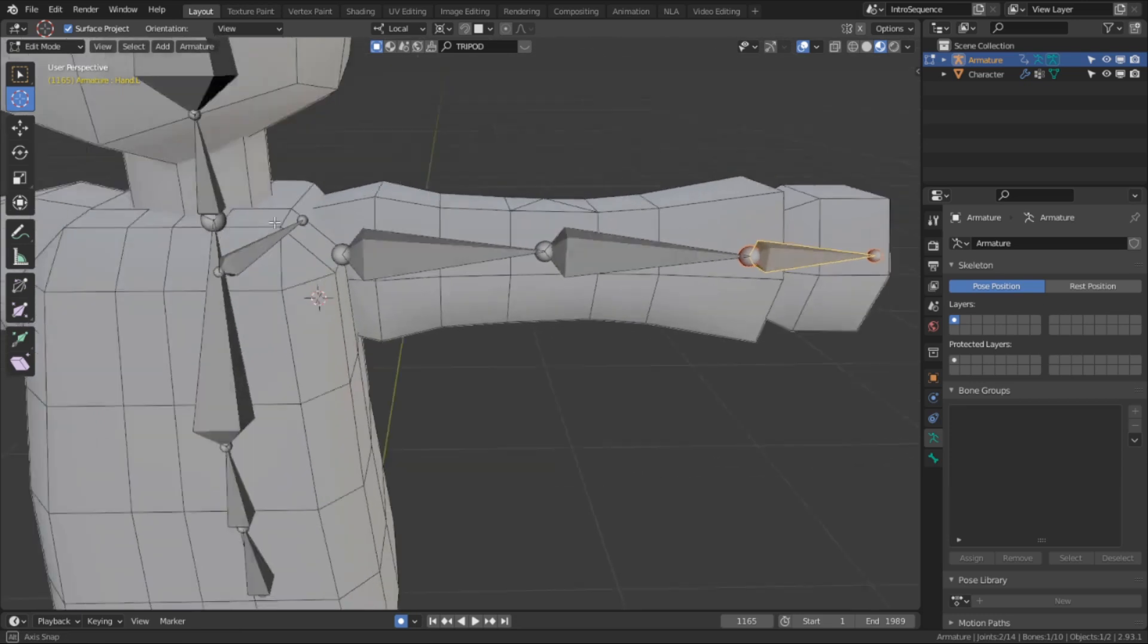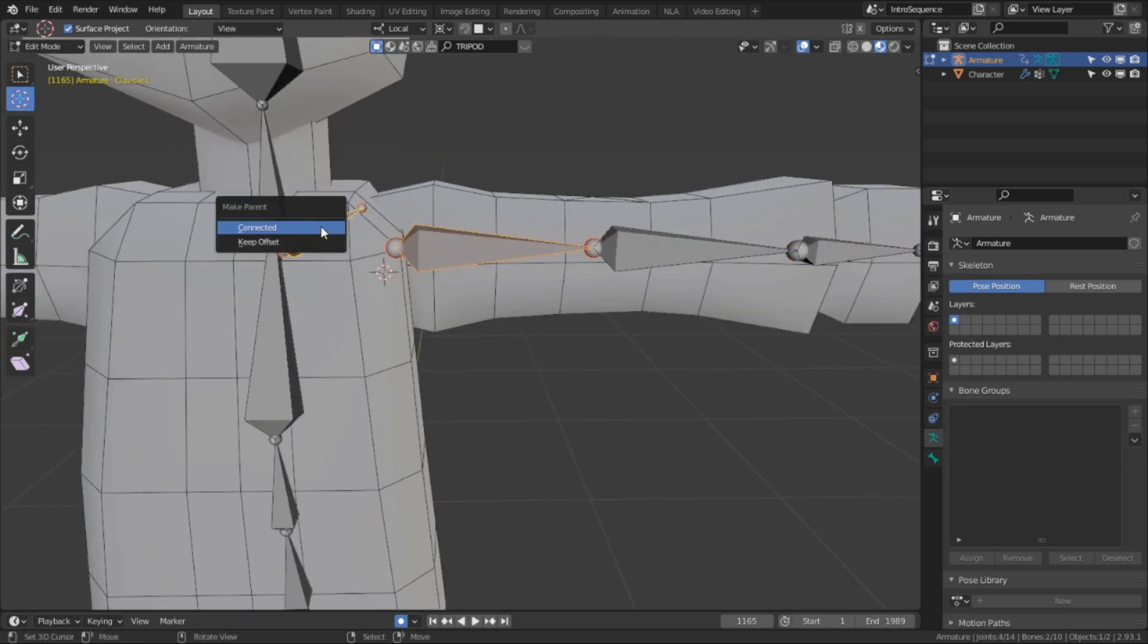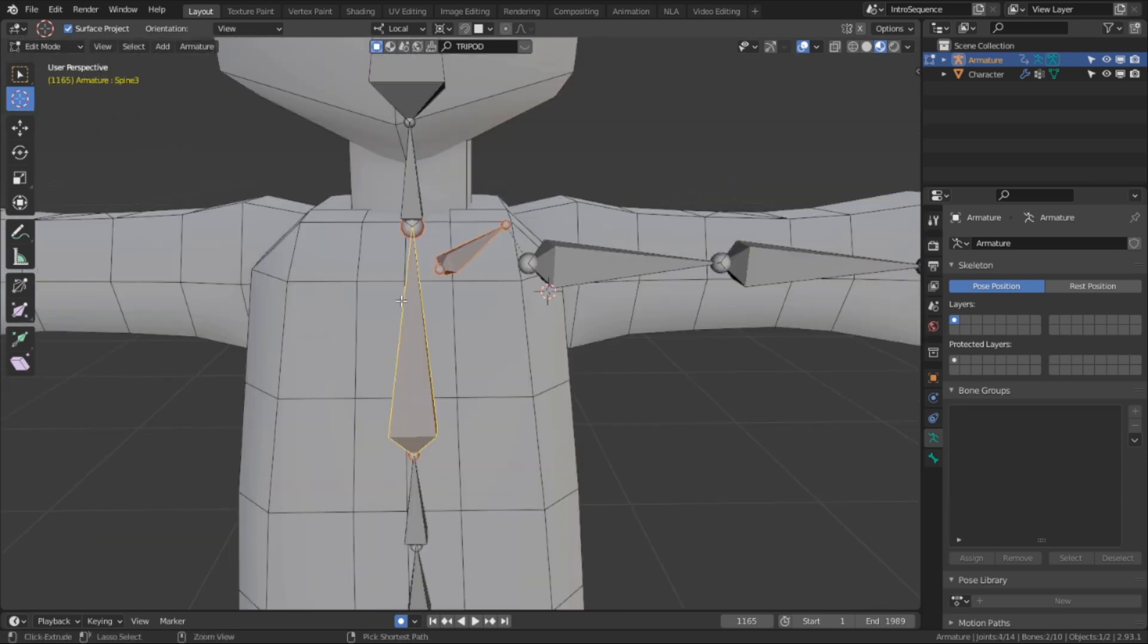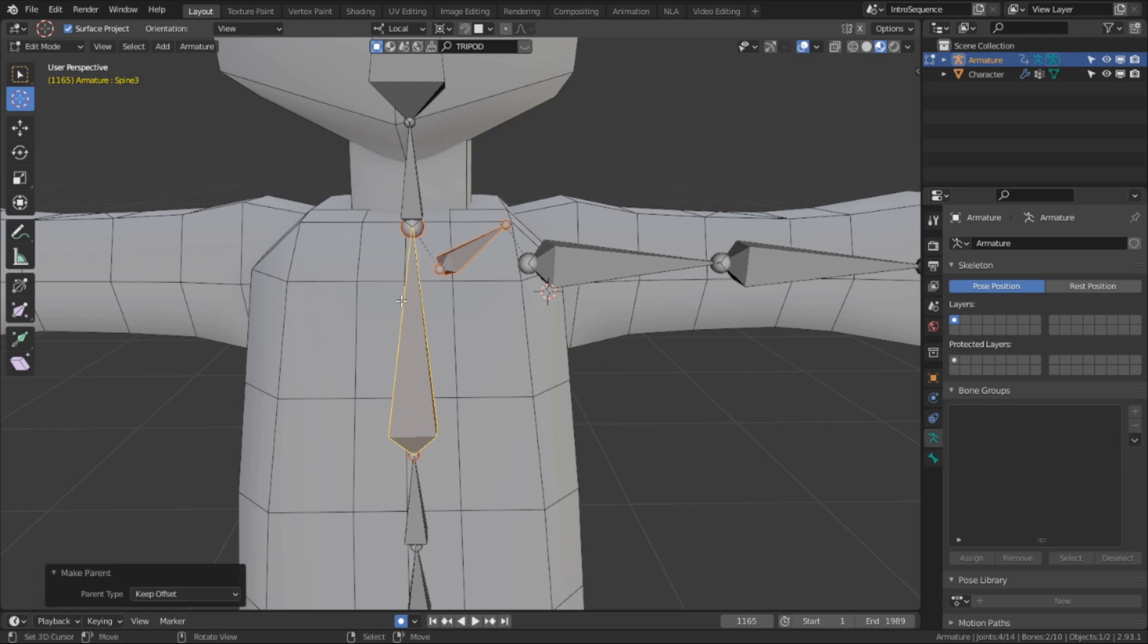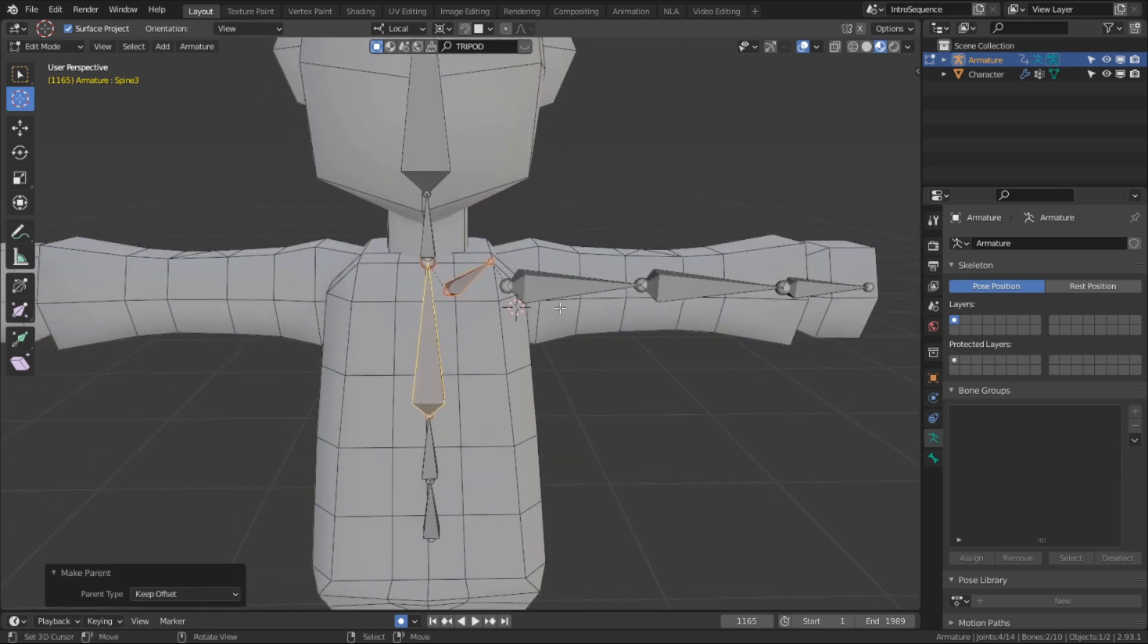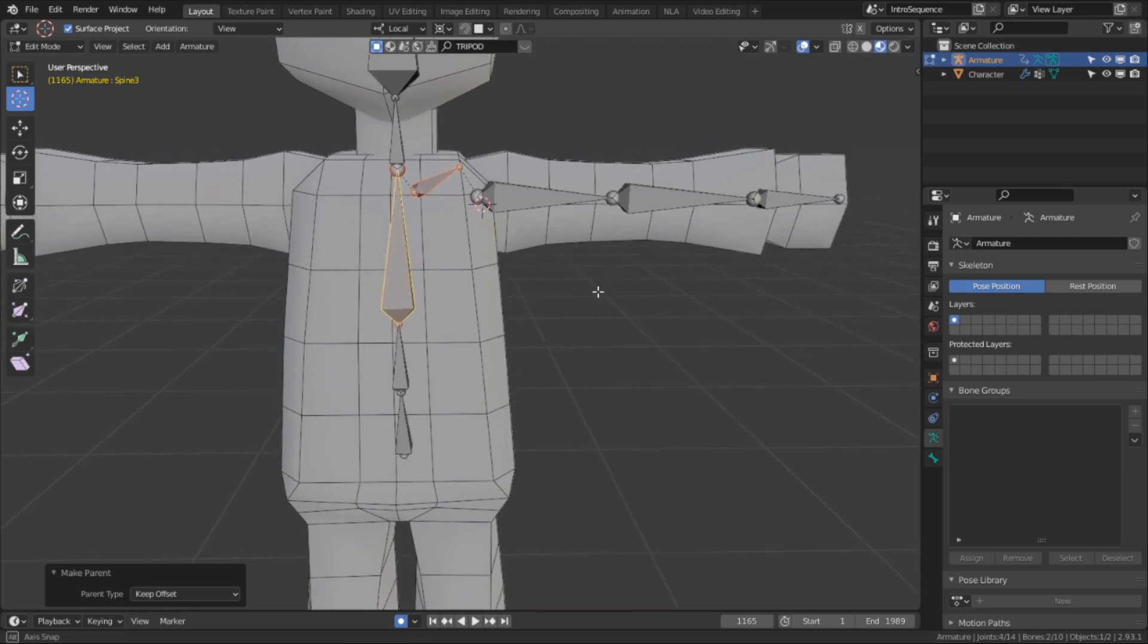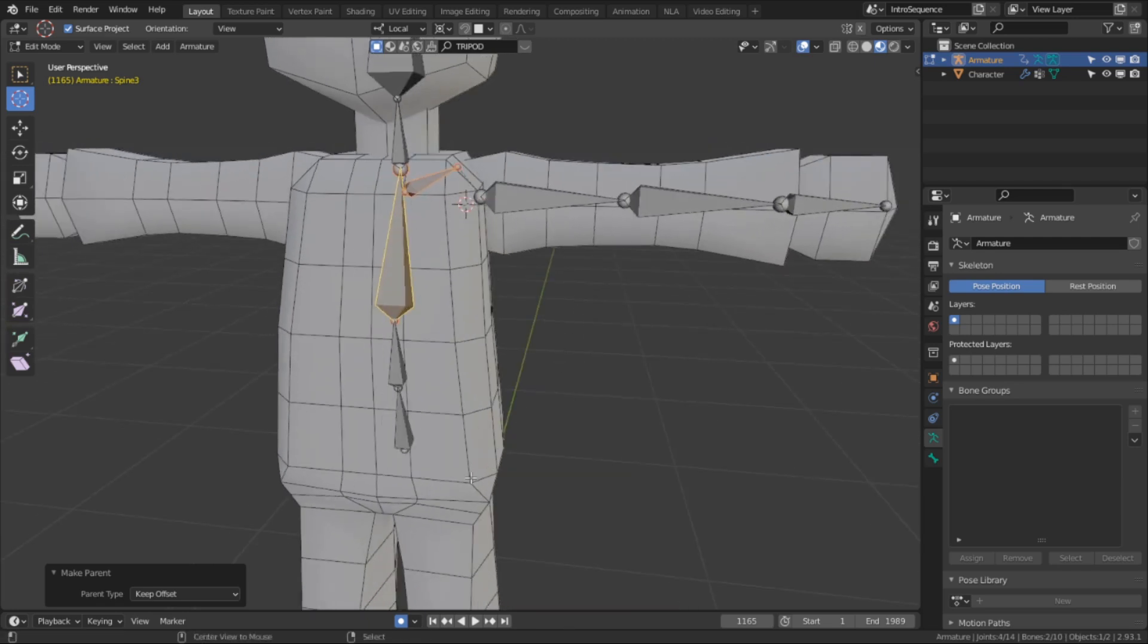And finally, I'm going to set up the relationships. I'm going to set the upper arm L bone and set it as a child of the clavicle. And then I'm going to set the clavicle to be the child of the spine 3 bone. And these will be offset relationships, so we can still move them independently of each other.